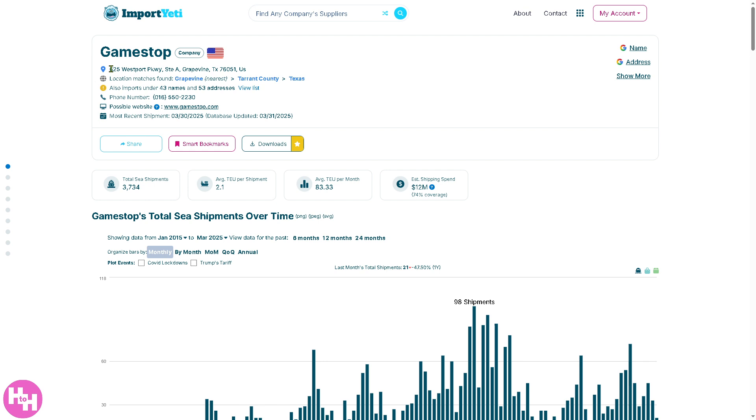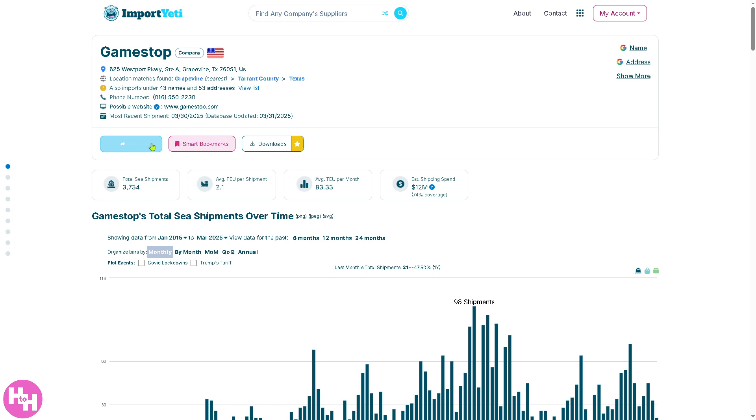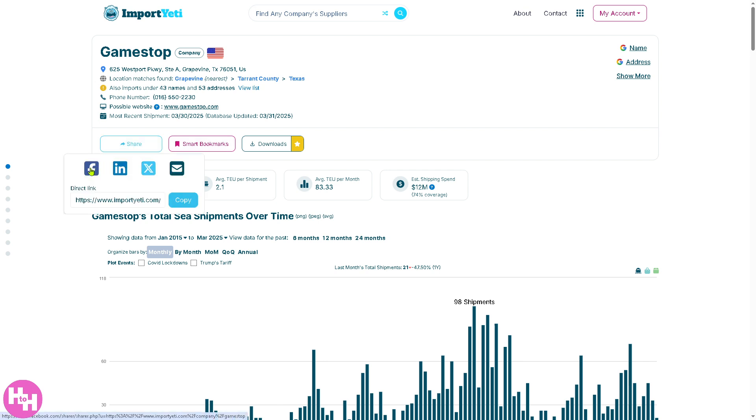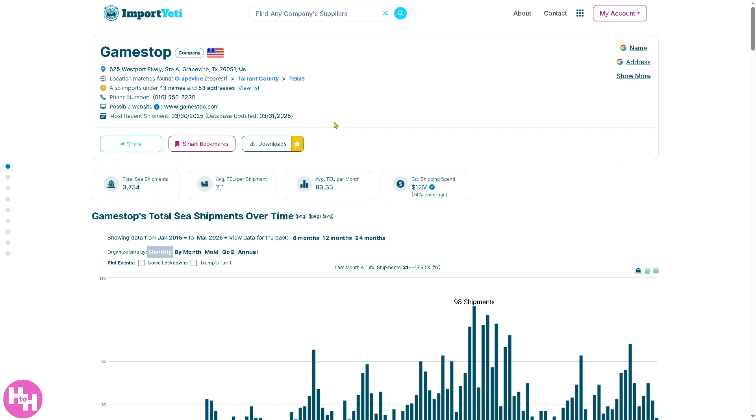You have the address, imports under foreign 3D names and address. You can share this via Facebook, social media channels like LinkedIn, Twitter, or email. You can also download that, but the thing is, before you download all this information and data, you need to subscribe to the plan.